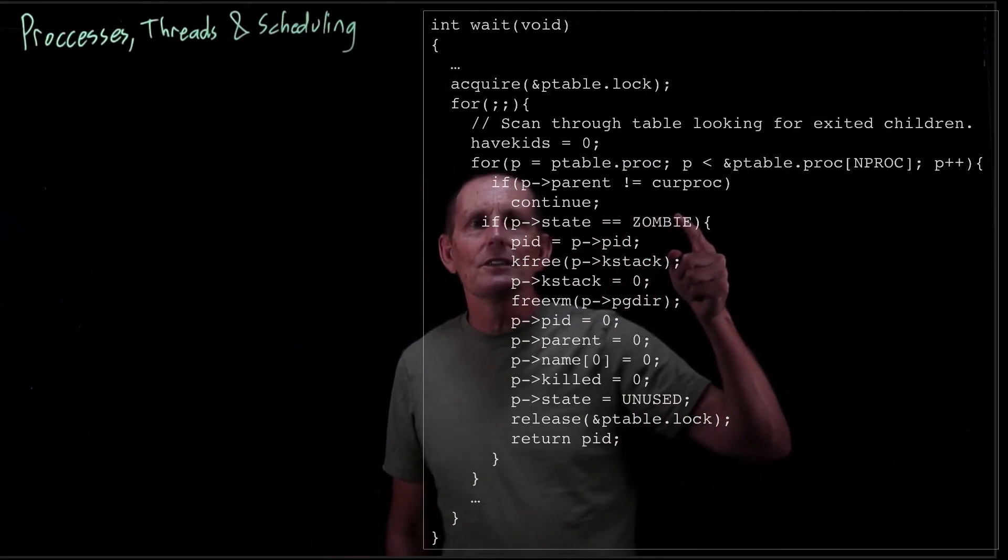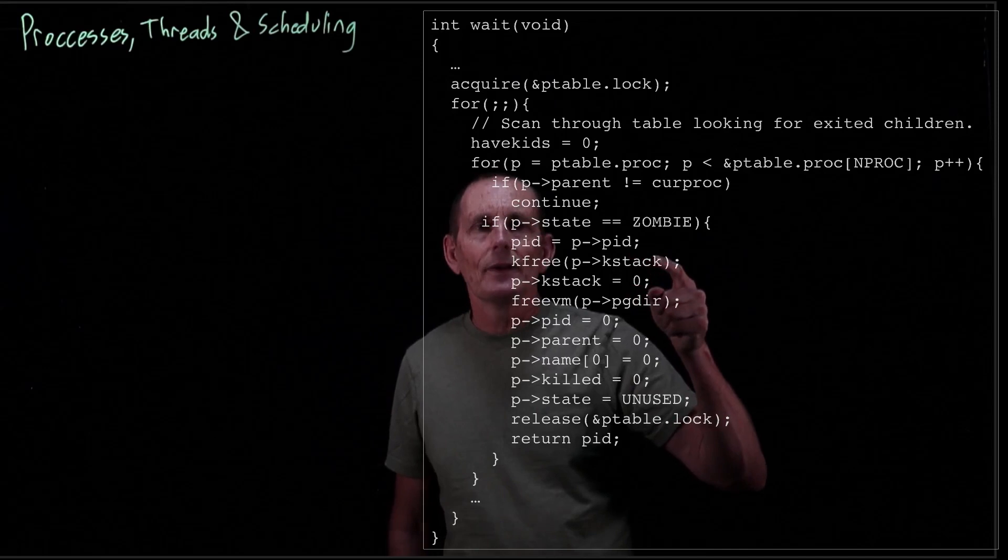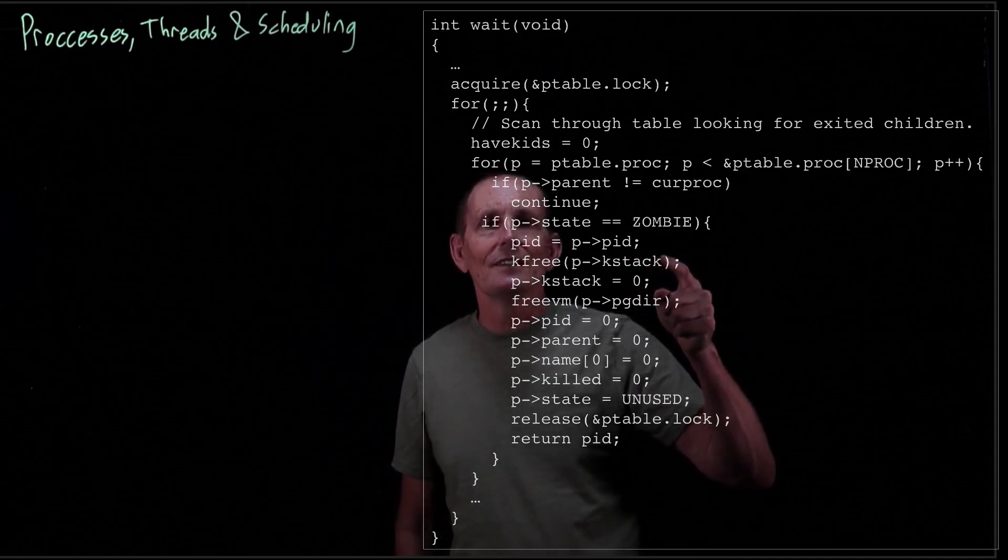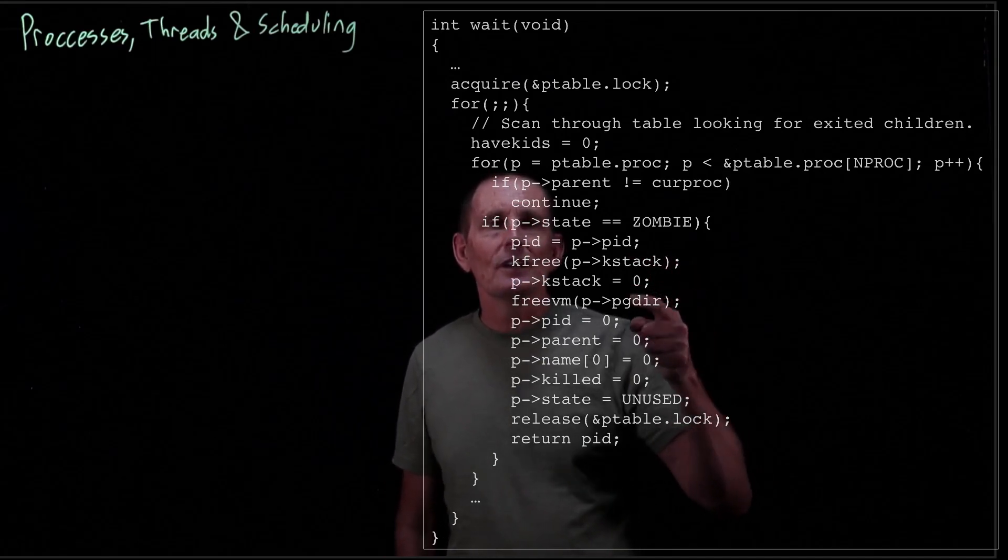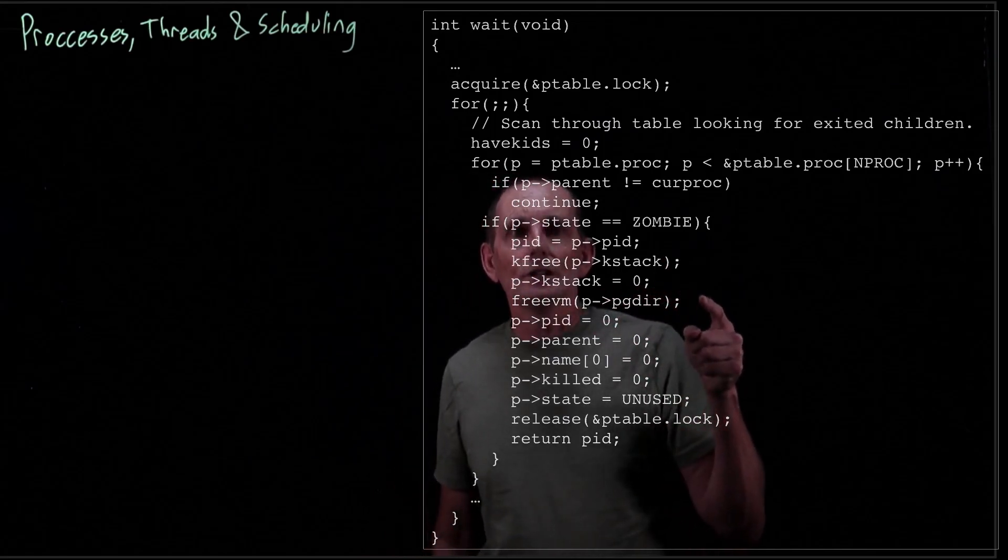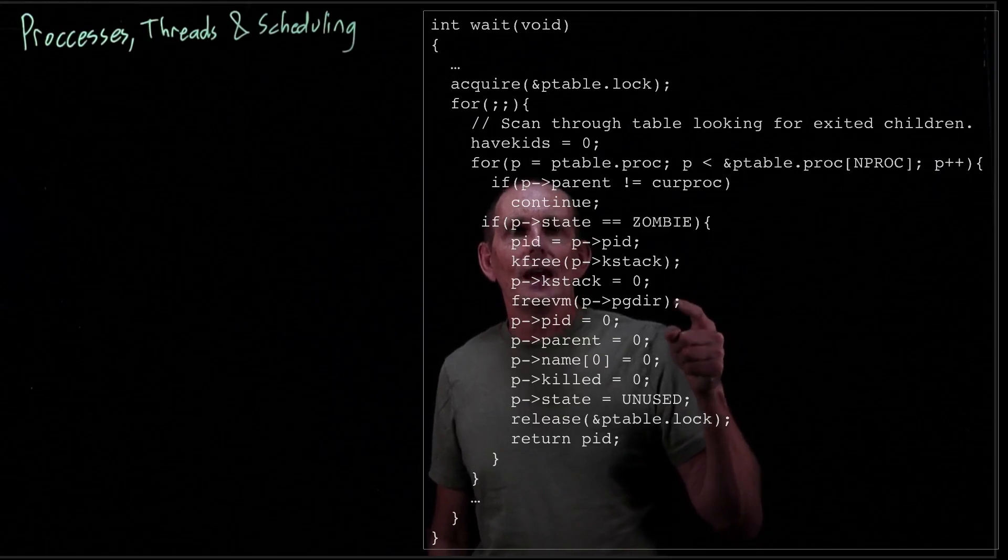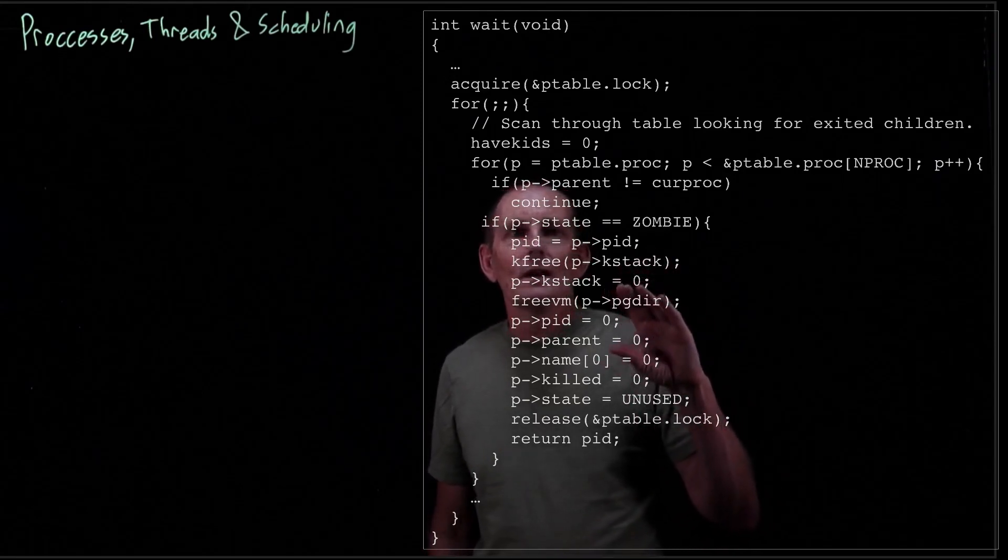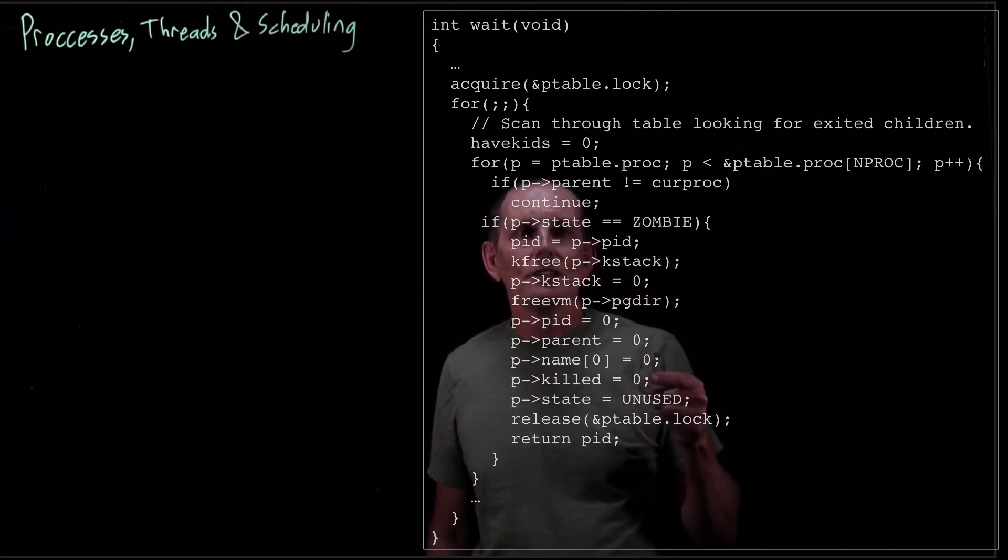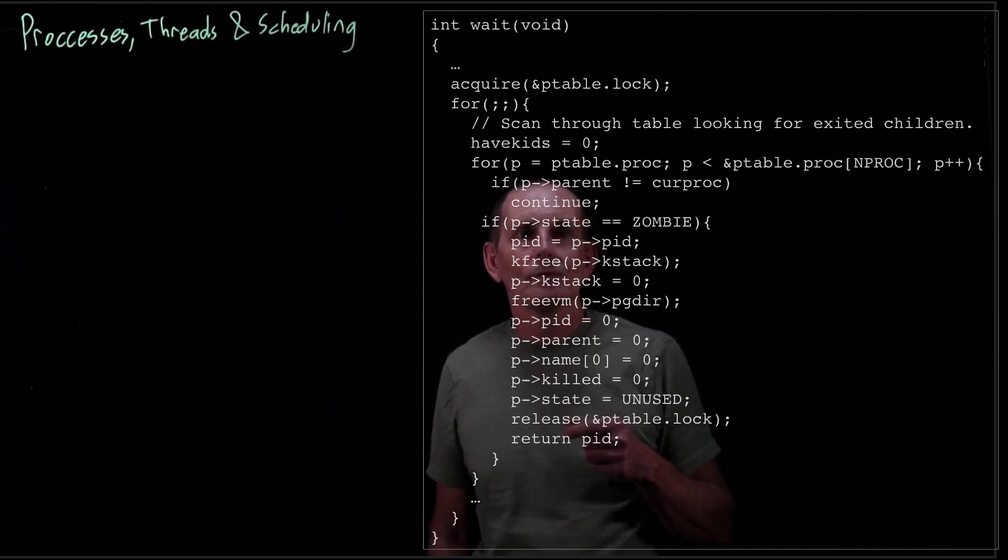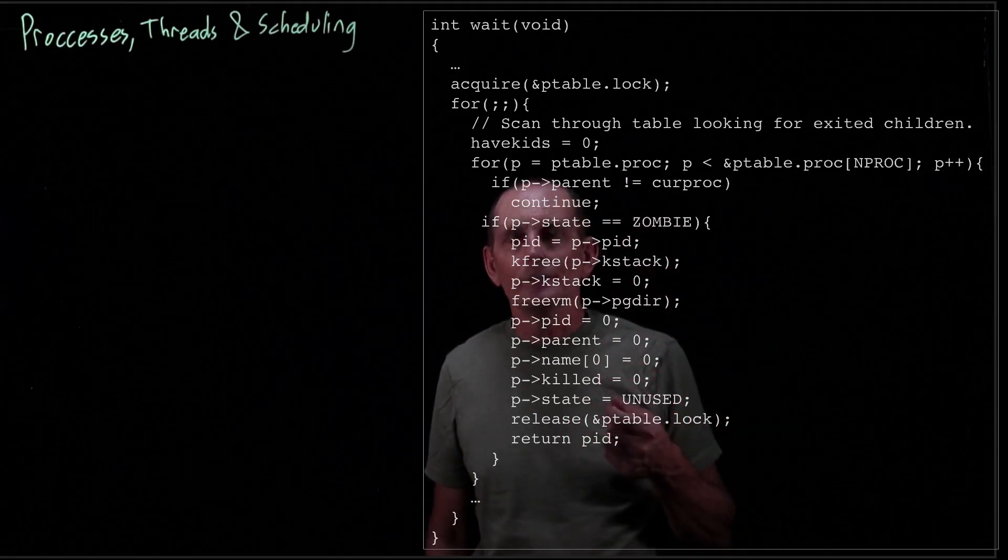What are we going to do to the zombie child? We're going to go ahead and free up its stack. That's fine, it's not going to need it anymore. It's never executing again. Never going to be running, never runnable. And then we free the page directory. Free VM is actually going to free not just the page directory, it's going to free also all of the user pages. And then we set everything else in the process table to zero. We set its state to unused. And now this is sort of a fresh process table entry that can be used. We release the lock and we return. So wait returns once it's found one child.